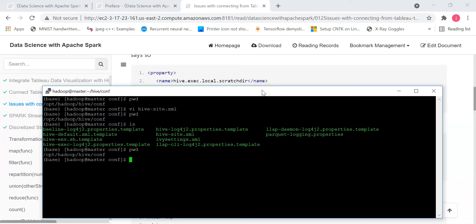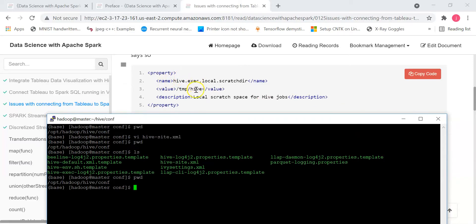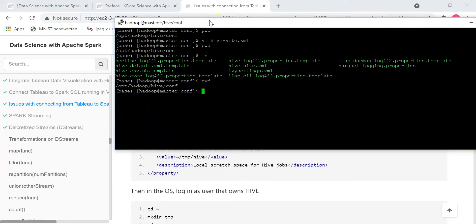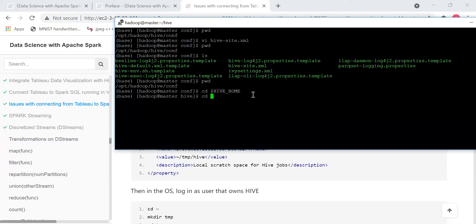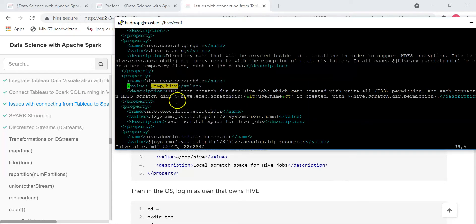This is related to permission issues from the /tmp/hive directory. This is inside the hive-site.xml file. The solution is to replace /tmp/hive with ~/tmp/hive. You need to go to the Hive folder — cd $HIVE_HOME/conf — and inside there is a file called hive-site.xml. Open this file and search for the string /tmp/hive.